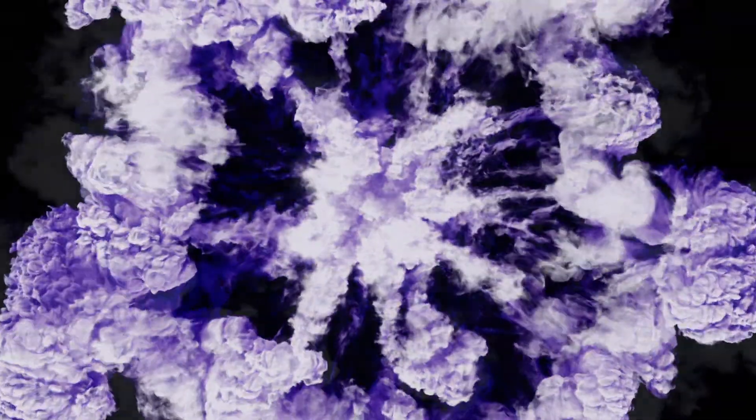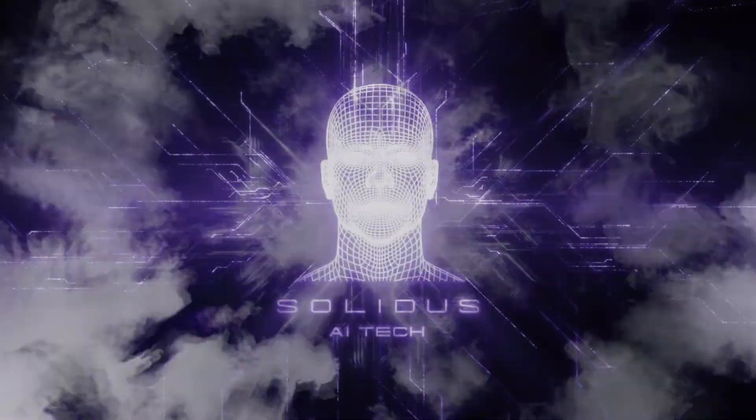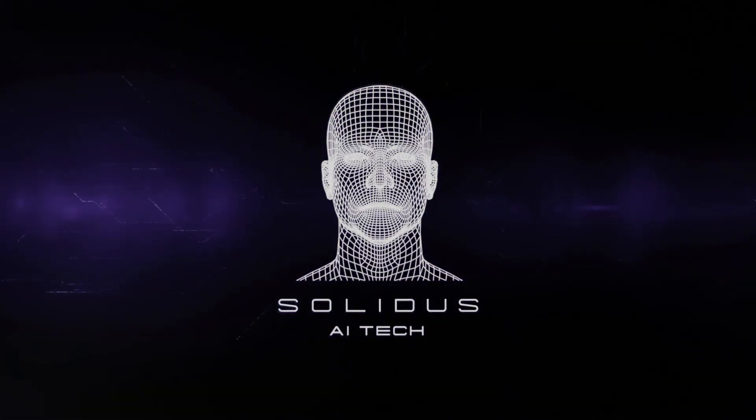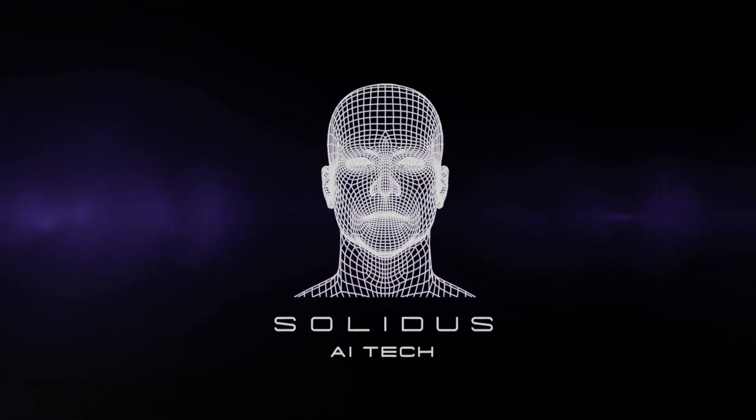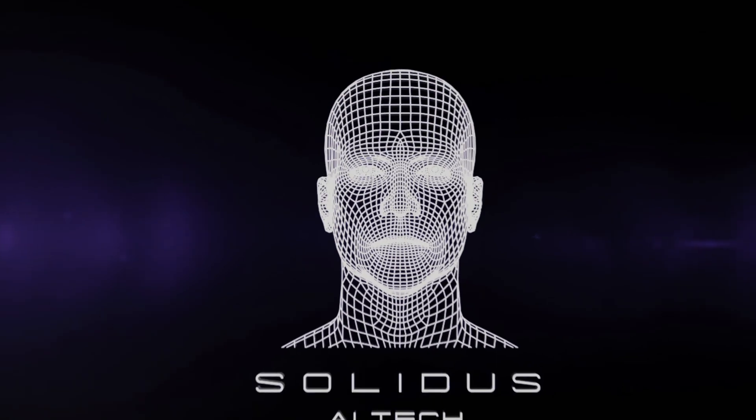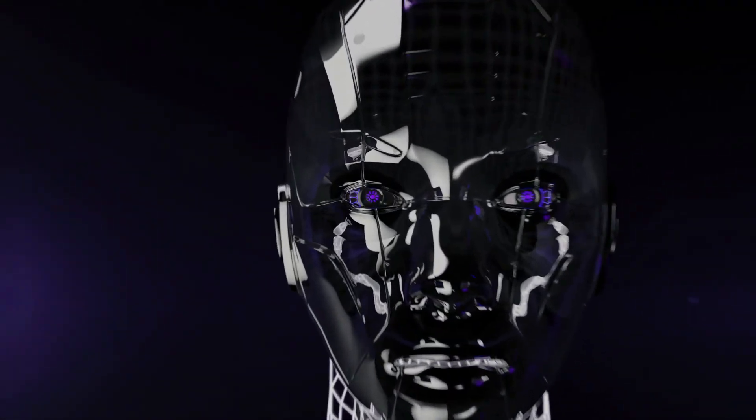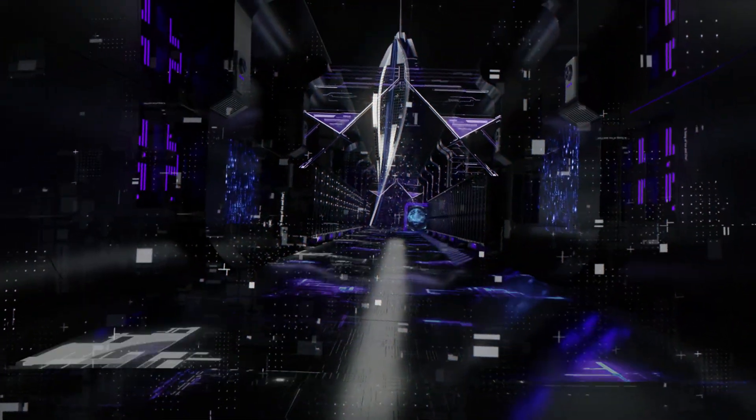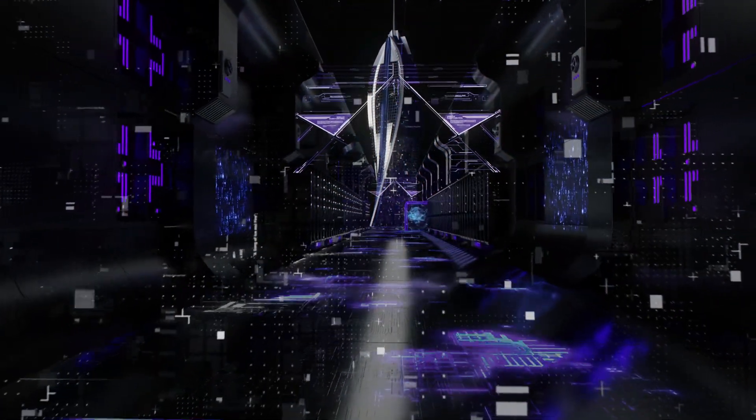Solidus Technologies, established in 2017, is now launching Solidus AI Tech.